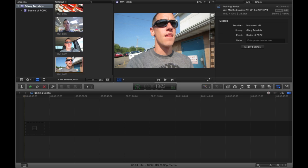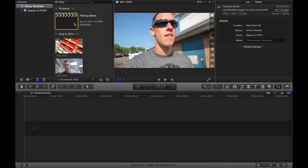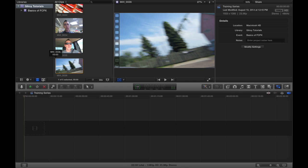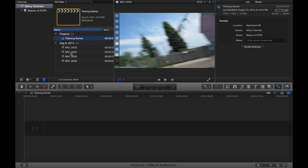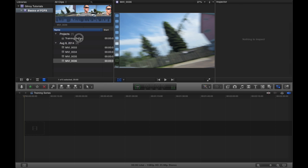So you can have these film strips or whatever. But for my purposes, I'm going to use the list because I think that's the bomb dot com. So now we have a project inside our training series. And to be quite honest, you can have as many projects inside of an event as you want.